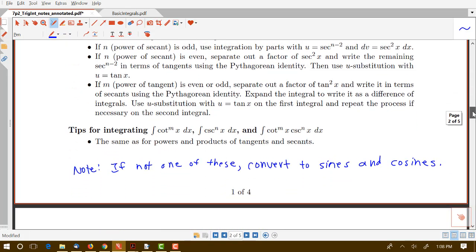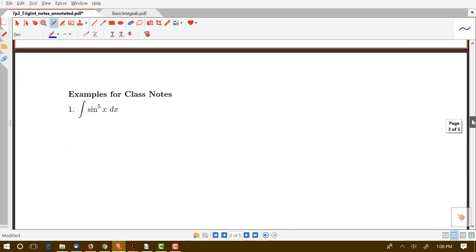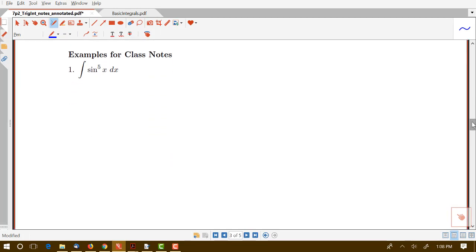I have a note that although we have descriptions of several different types here, if you encounter something involving some trig functions but not specifically one of those listed combinations, it's going to be useful to convert to sines and cosines. So let's start looking at some examples dealing with integrating powers of sines, cosines, and products of sines and cosines.